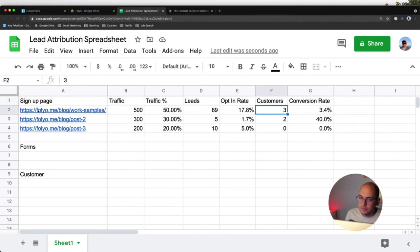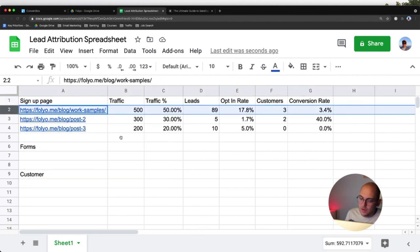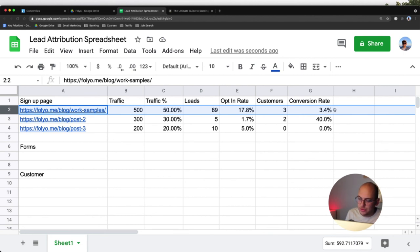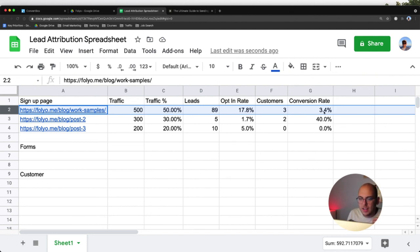So this is how I would check and see, oh, this certain blog post is getting me, has resulted in this much revenue. That's the end game. That's where I'm trying to get to.